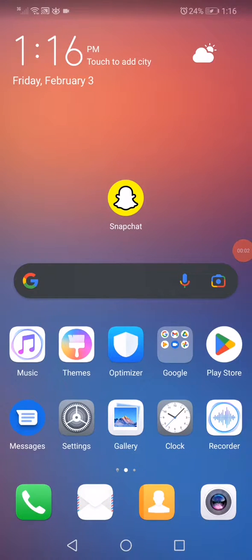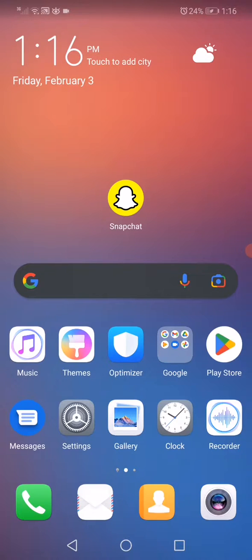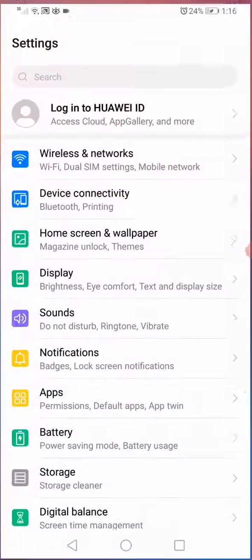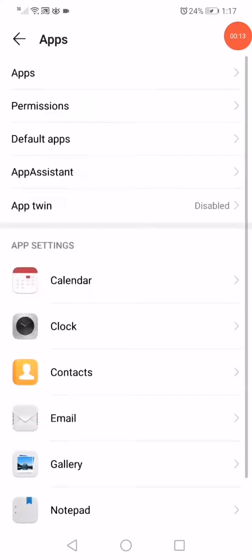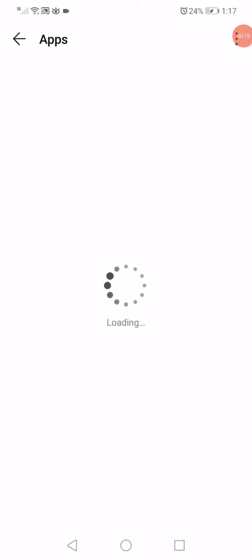Hello guys, in this quick video I'm going to show you how to fix Snapchat error code. First thing, open the Settings and then go to Apps.